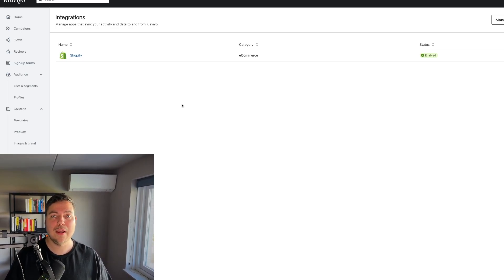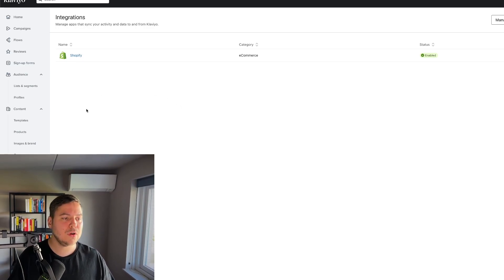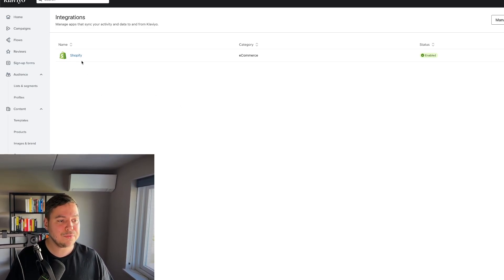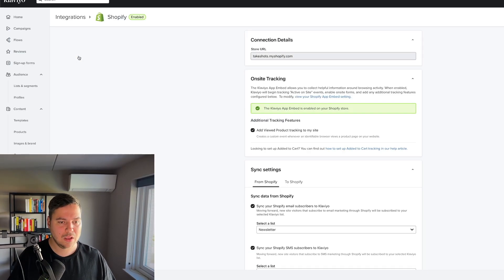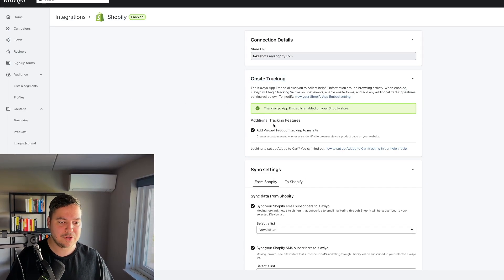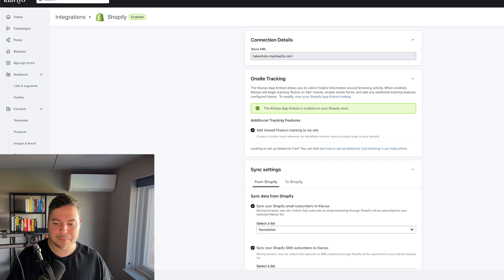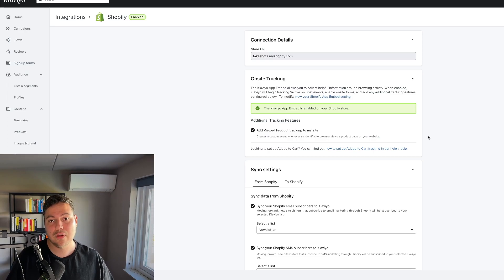You want to make sure you can track the people and the actions they're doing — that they're viewing a product on your store. If you go to the integration space page in your Klaviyo account, click on Shopify, and under the on-site tracking page you'll see the option to add viewed product tracking to your site. Make sure this is enabled and update the settings, so the viewed product trigger is active in your Klaviyo account.